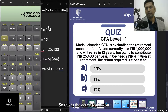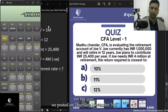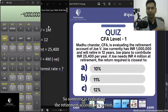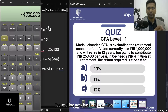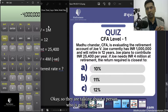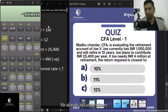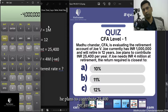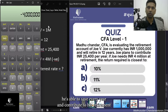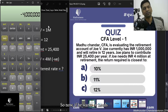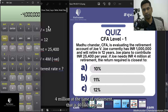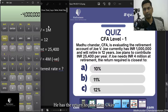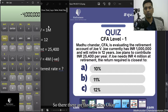Hi everyone, this is the detailed solution for the quiz posted on Thursday November 3rd — a CFA Level 1 time value of money question. Someone is evaluating the retirement account of Joe, who now has INR 1 million and will retire in 12 years. He plans to contribute 25,400 per year. If he needs 4 million at retirement, what is the required interest rate? There are three answer choices.